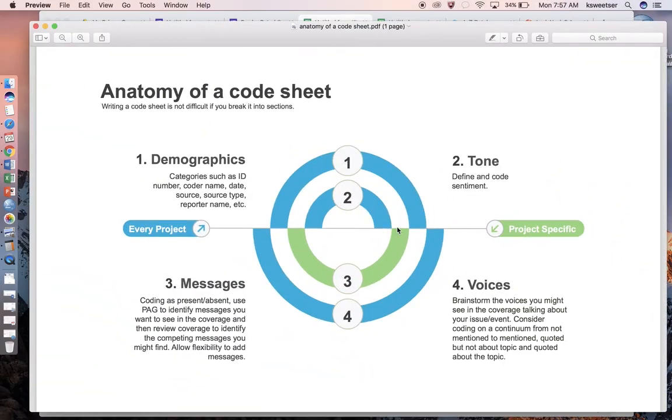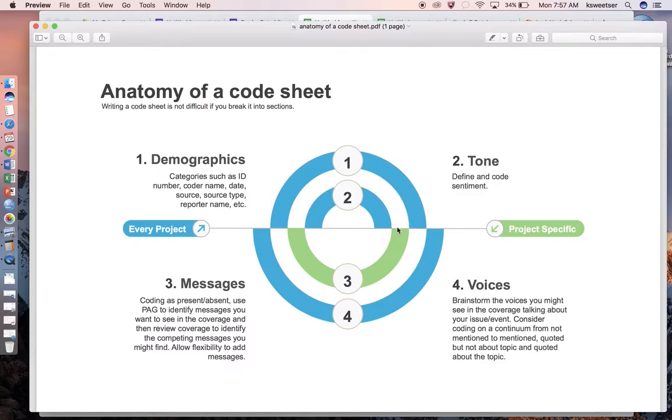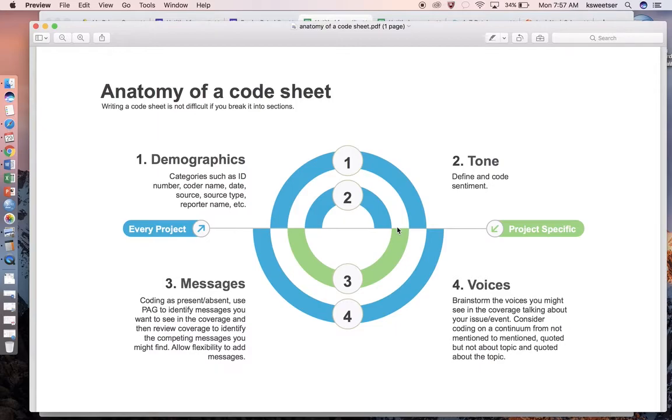I want to remind you that the process is: number one, you need to think about what is the timeline that I'm looking at, what are the types of media sources that I care about. Systematically collect your articles from those media sources and create a log. As you're going over the articles, look through them to get a feel for what the different coding categories are, and then create your code sheet. Your code sheet is always going to have demographic variables like ID number, coder name, date, source, source type, reporter name, etc.